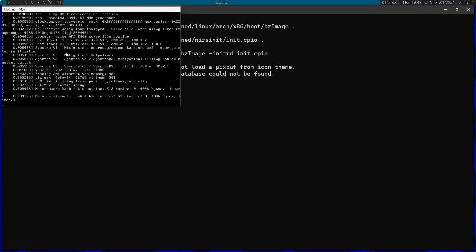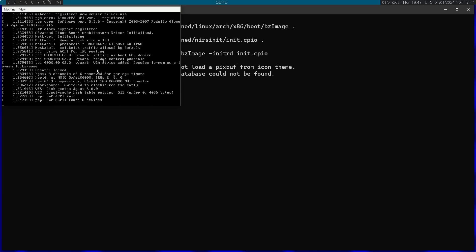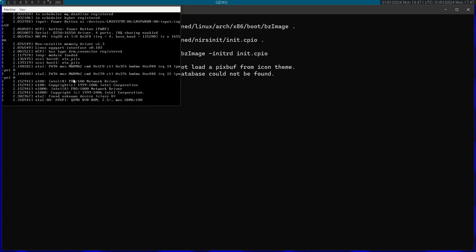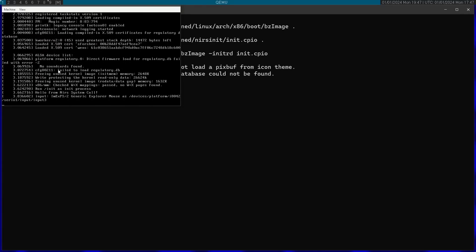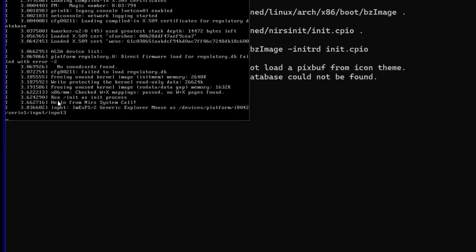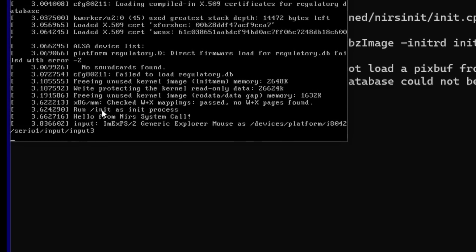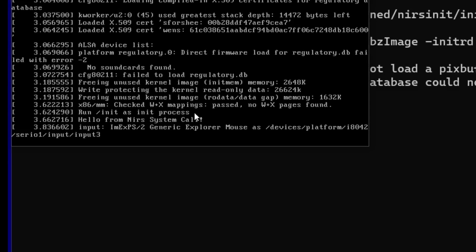Now you can see the computer booting up right over here. These are a bunch of messages from the kernel. And eventually it's going to run init as the init process. And here you can see hello from near system call. So the system call actually worked. Now it's stuck on the infinite loop that I put in the program. Subscribe for more programming videos and thanks for watching.